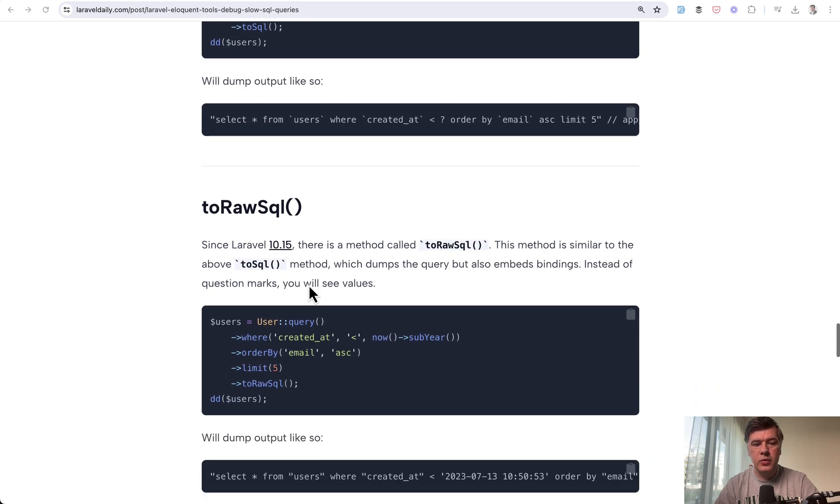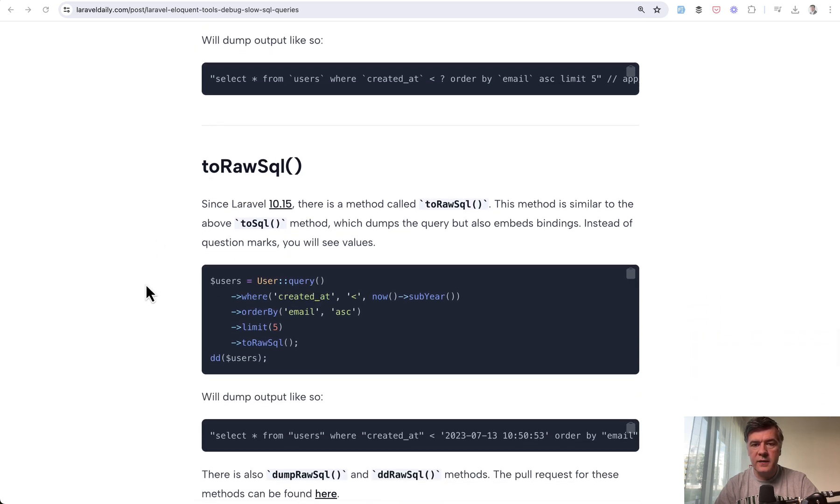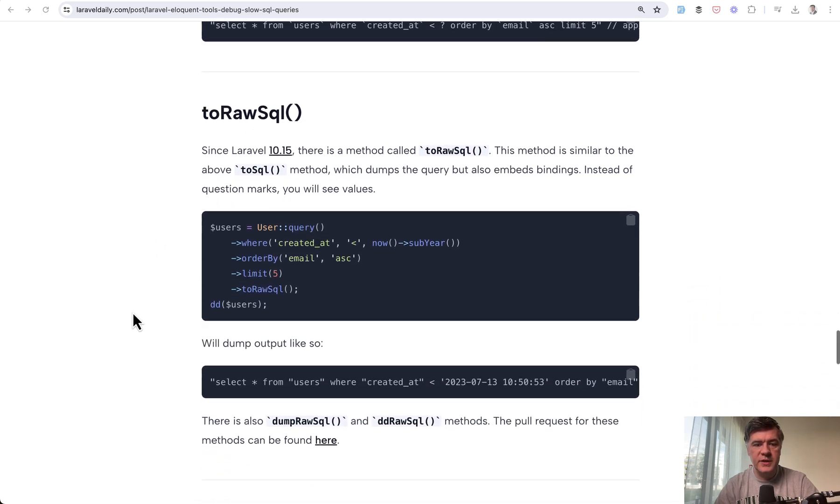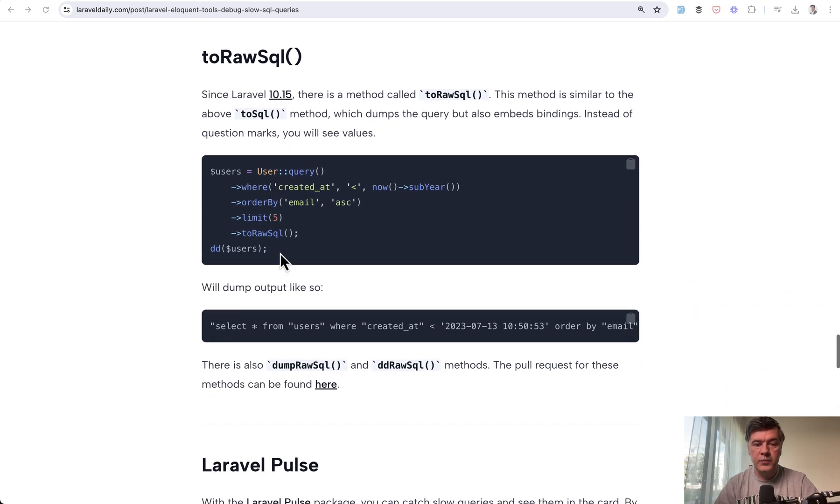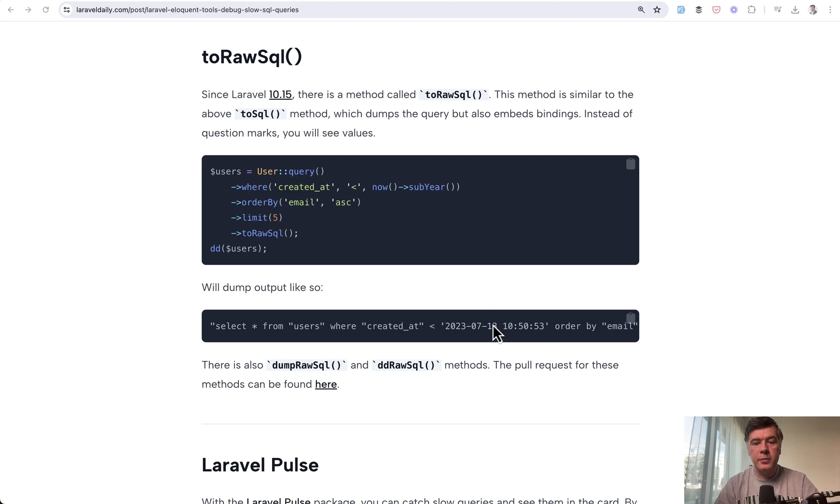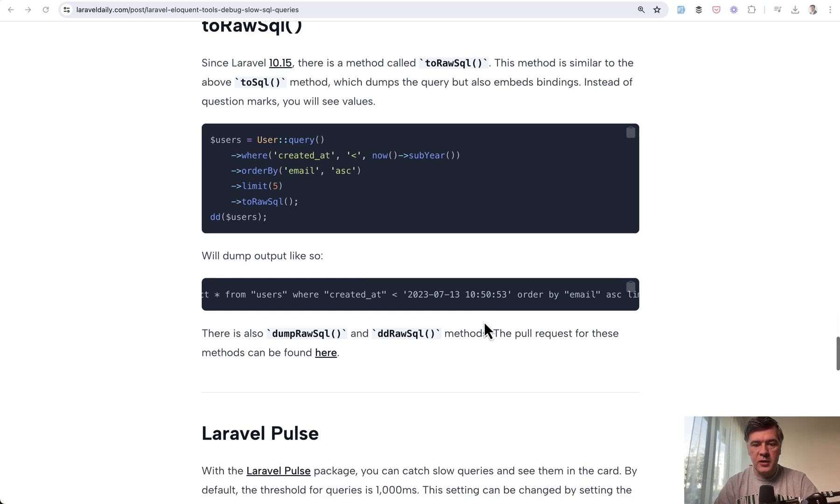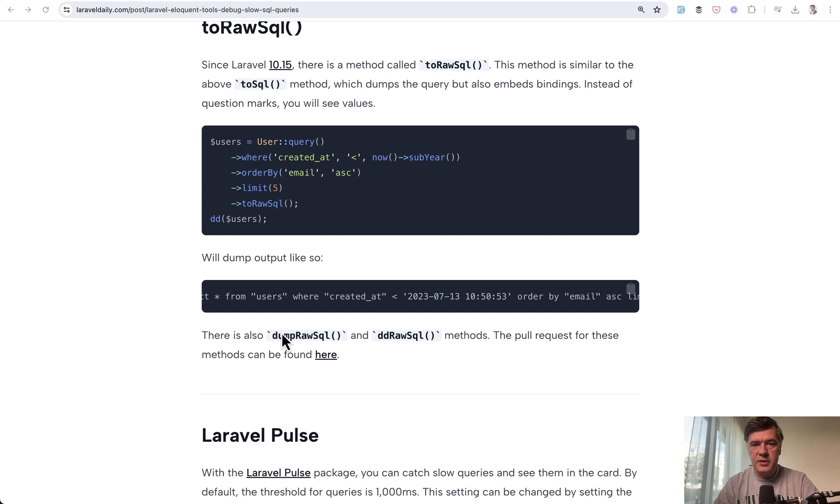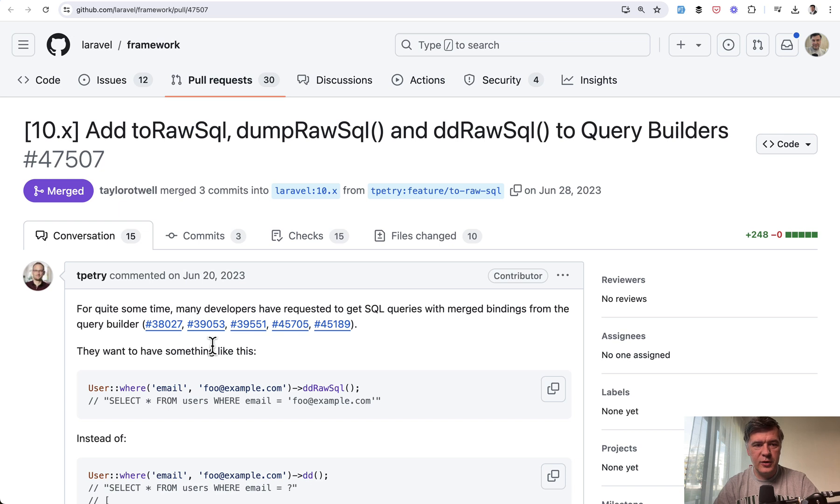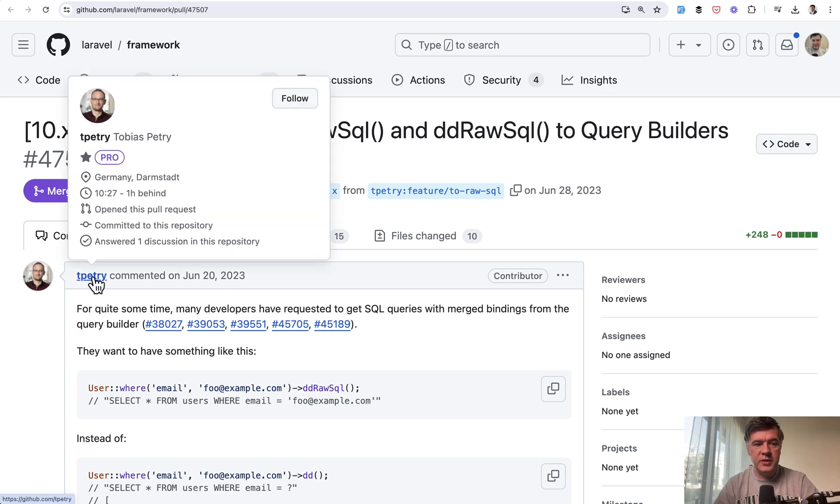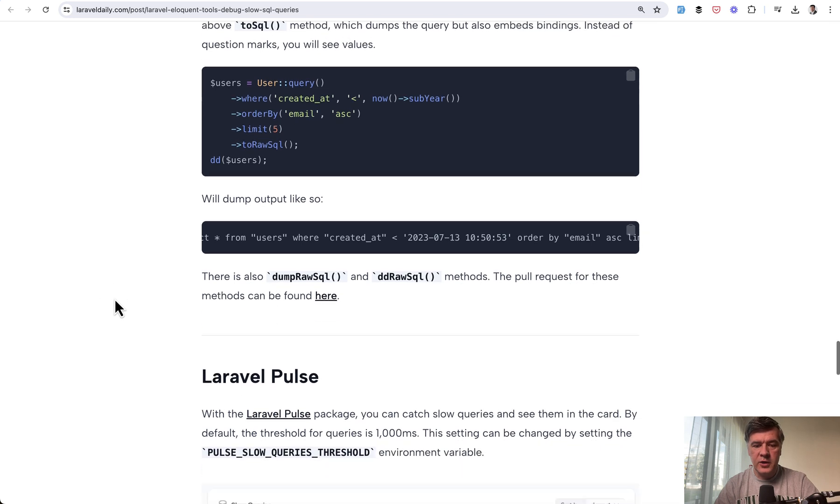Recently in Laravel 10.15, they improved this with toRawSql() which includes all parameters with their real values—something missing in older versions. There's dumpRawSql() and ddRawSql(), submitted by Tobias Petri, a database superstar in the Laravel community.